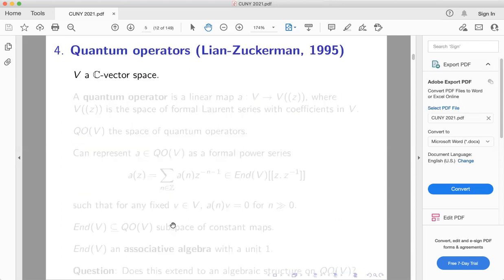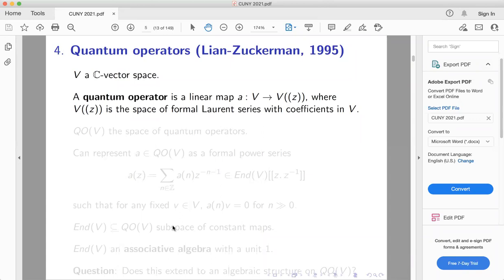Now I want to give a definition of vertex algebra. I'll take a slightly nonstandard perspective developed by my advisor Bong Lian and his advisor Zuckerman. Instead of focusing on the state space, I'll focus on the fields. Let me start with a vector space V over the complex numbers — typically V is infinite dimensional. A quantum operator on V will be a linear map from V to the space of formal Laurent series with coefficients in V. QO(V) is the space of quantum operators. An element of QO(V) can be represented as a formal power series with coefficients in End(V).